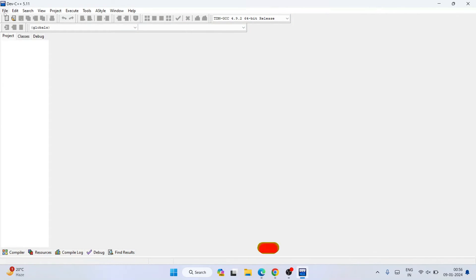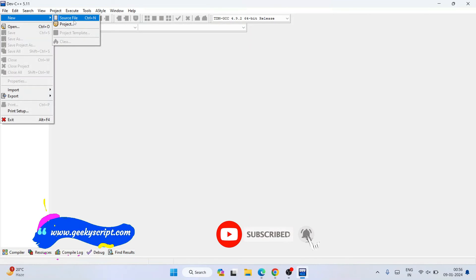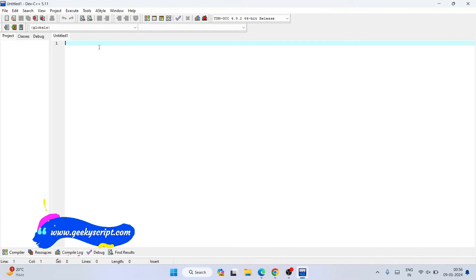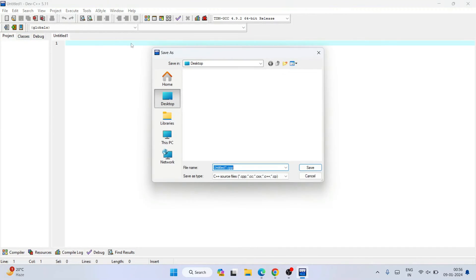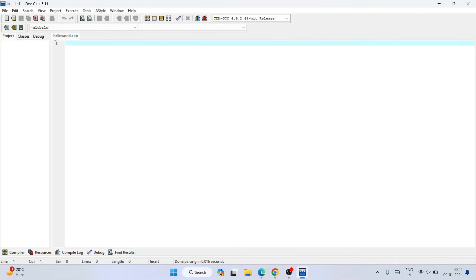Once you are here, click on File, hover over New, and click on Source File. That will open an untitled source file. Go to File again, click Save As, and name this file "hello_world". Our hello_world.cpp file is now properly saved.